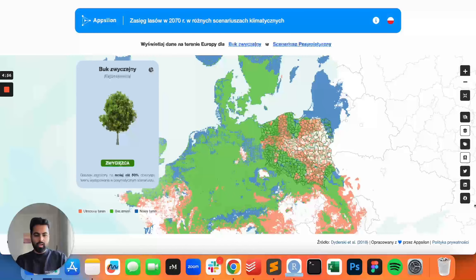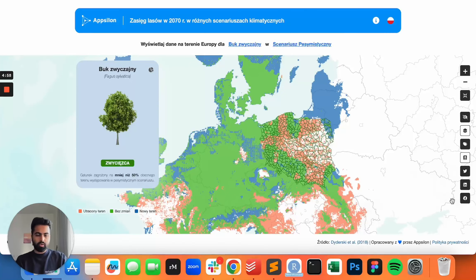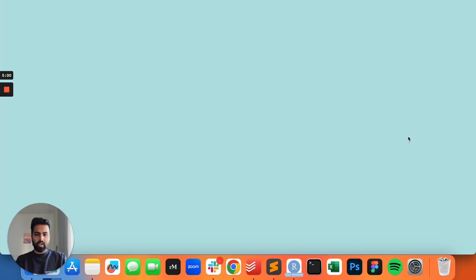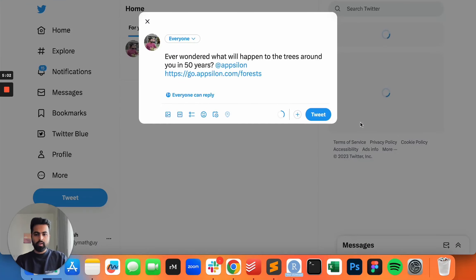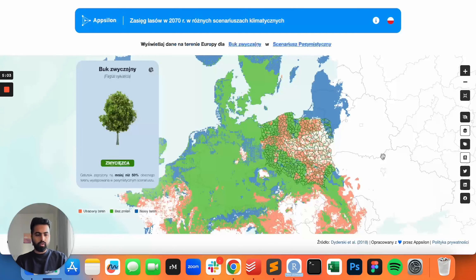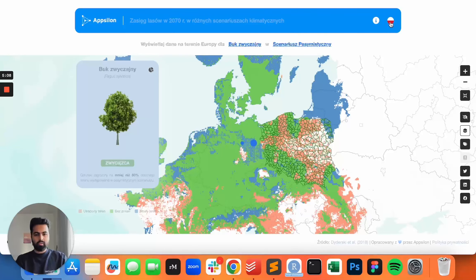Coming to the last three icons, they are pretty self-explanatory. We can just share the app quickly and it shares it on Twitter, LinkedIn, and Facebook as well.